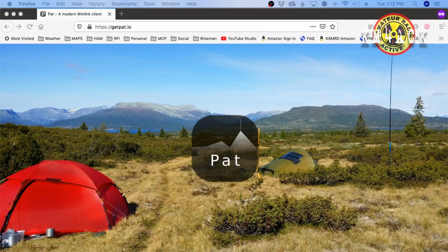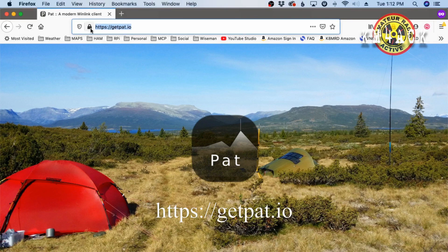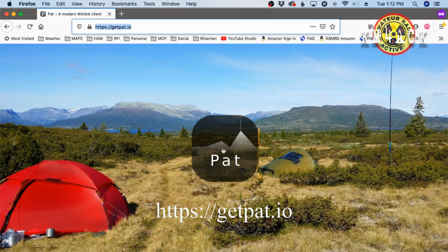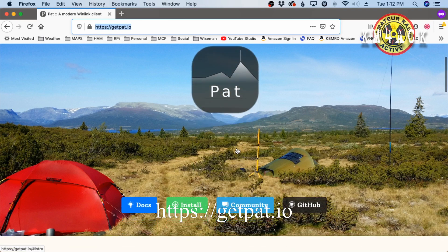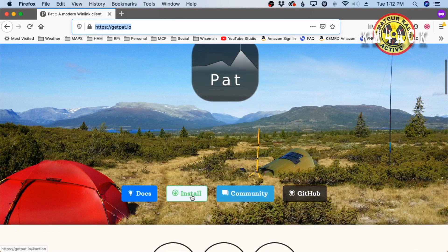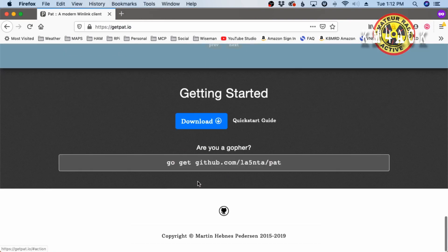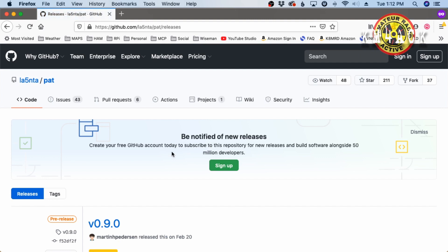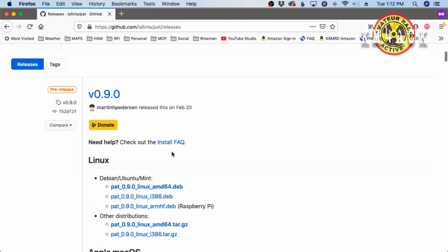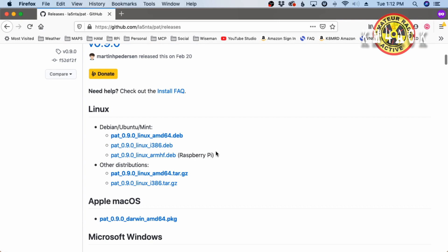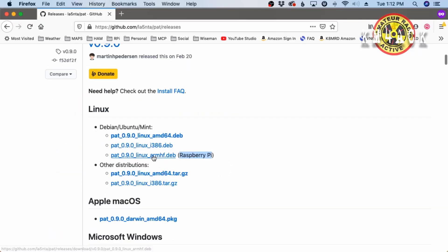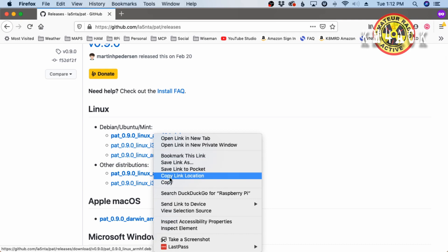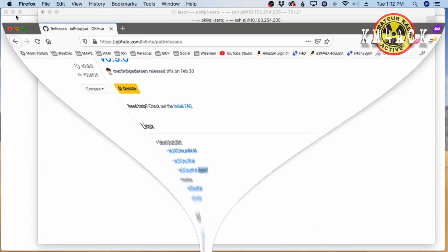Now, the next thing we need to do is get a link for Pat Winlink. So, we'll come over to getpat.io. Once you get to this webpage, let's scroll down until we see the install button and click on it. And then we'll go ahead and click the download button. This will take us over to the GitHub page. And we're going to scroll down until we find the one for the Raspberry Pi. We're going to right-click on that and say copy the link location. Now, let's go ahead and head back over to the Raspberry Pi.